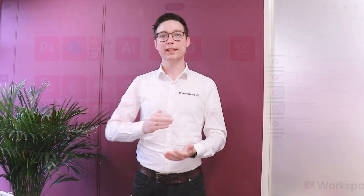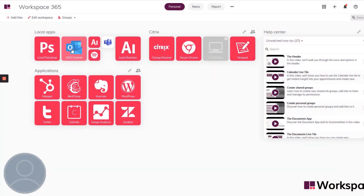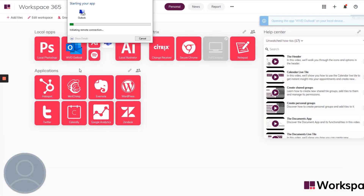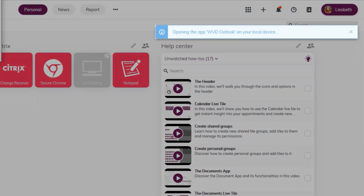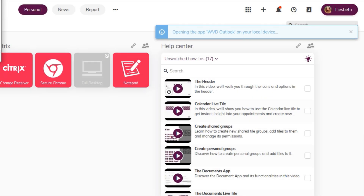Another possibility the app launcher gives you is to open specific applications from your Windows Virtual Desktop straight from your workspace.